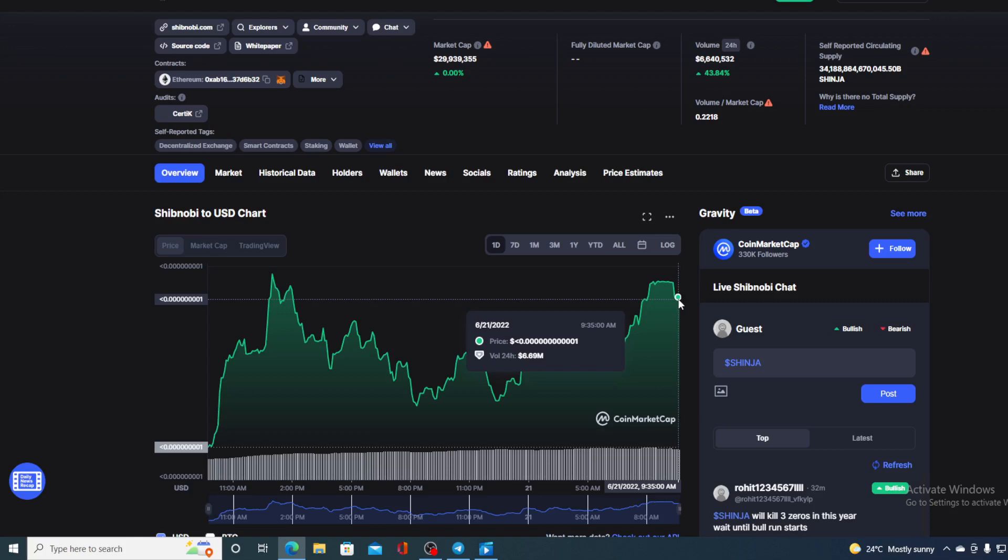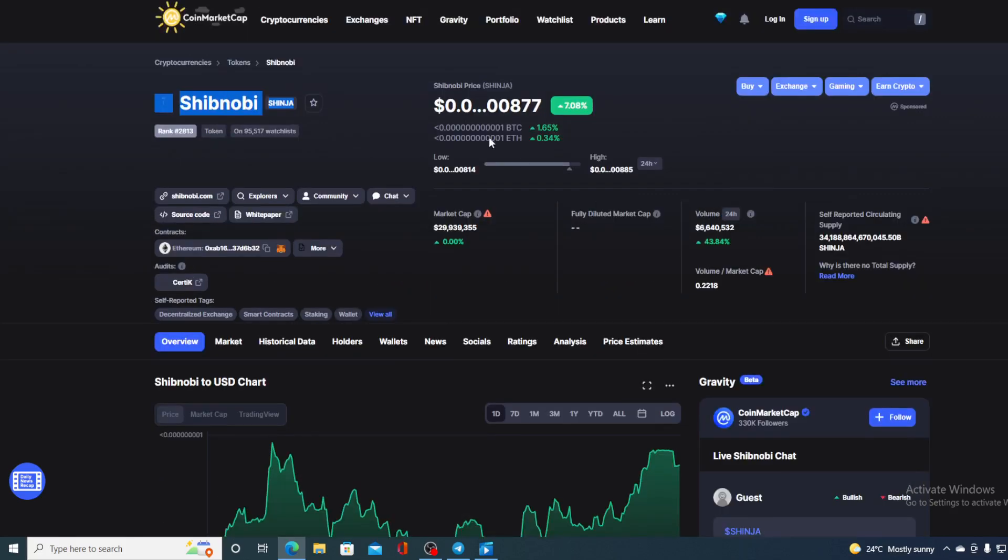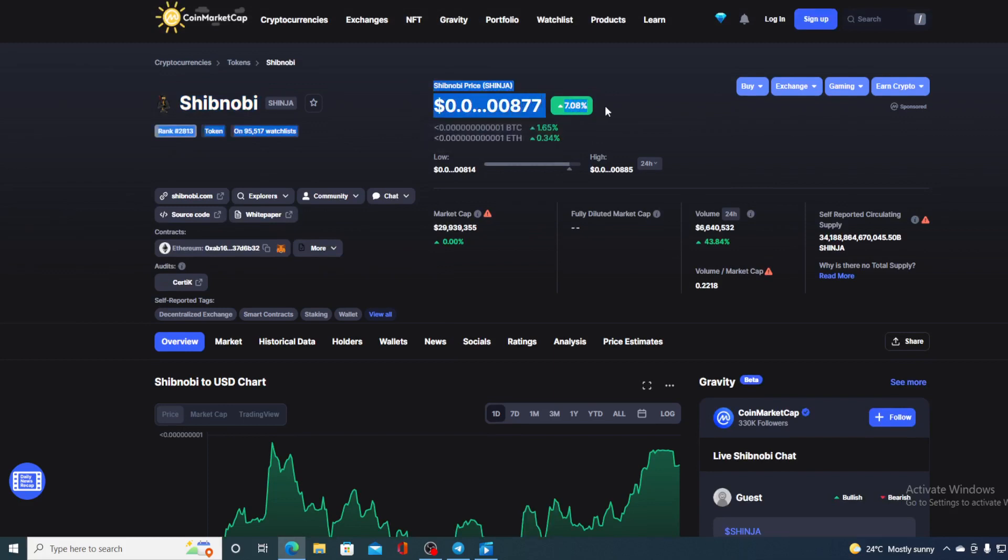Now, before we go over the news, let me first share a couple of price details regarding Shibnobi right now. At this moment, Shibnobi's worth value is 0.150877, which is actually a rise in the amount of 7.08% in the last couple of hours alone. Trading volume is also up and it's up by 43.84% as you can see on the screen.